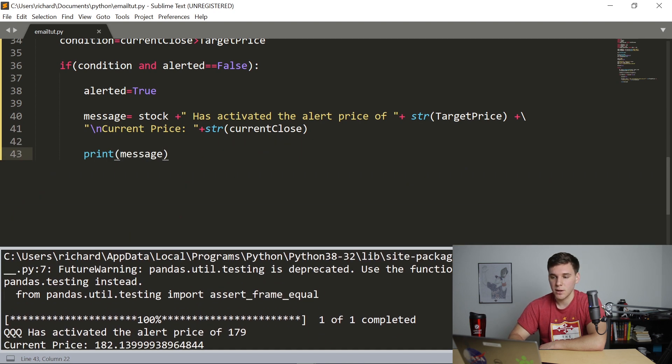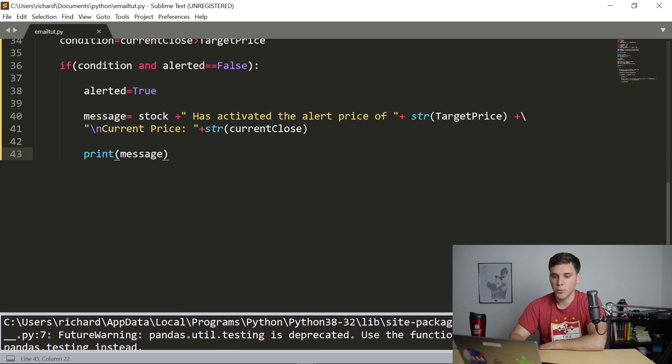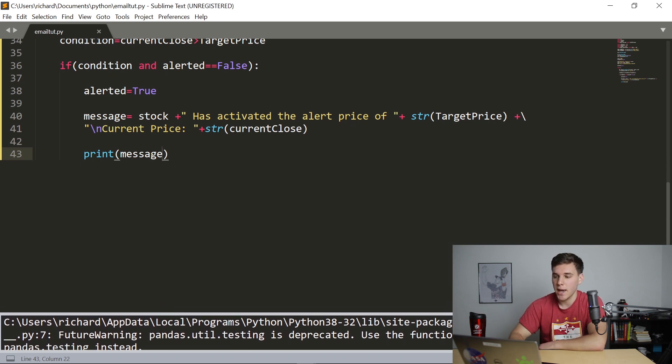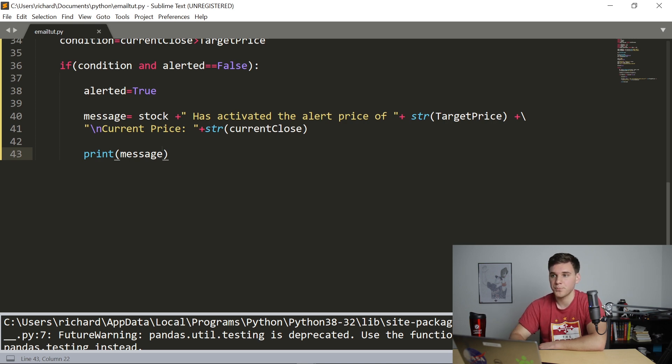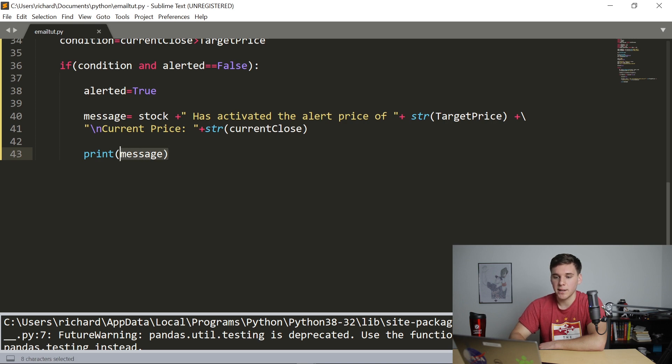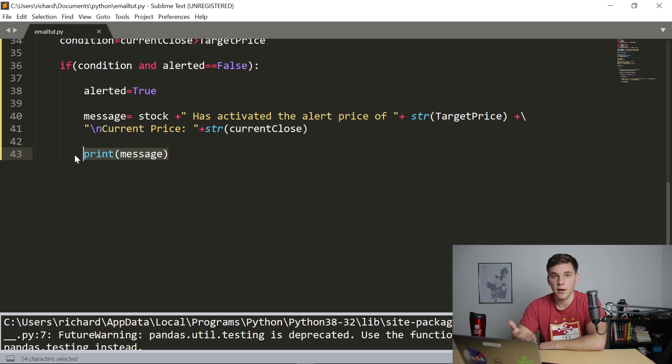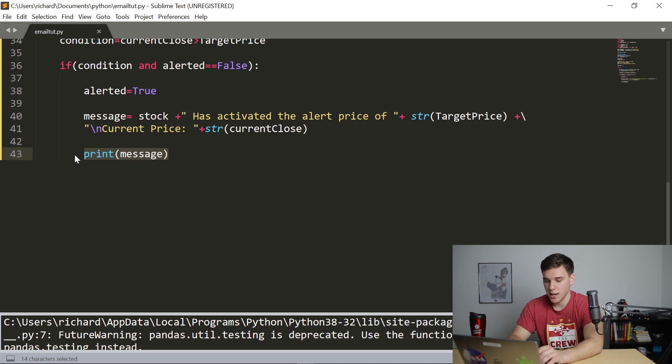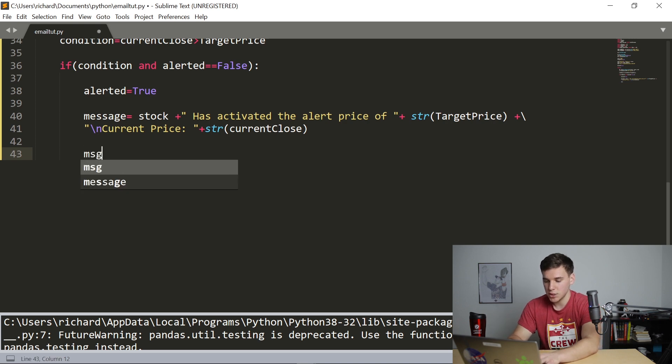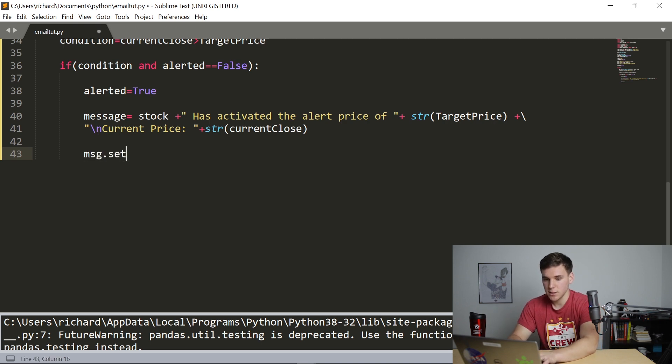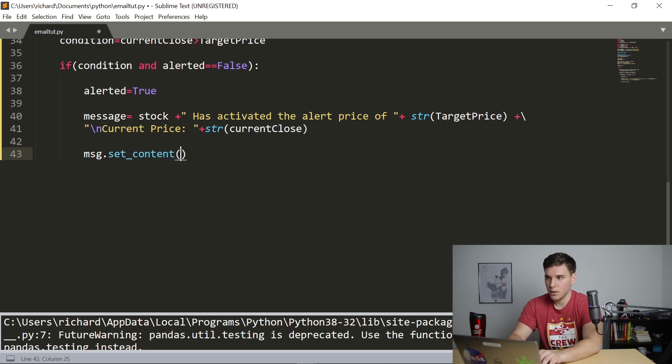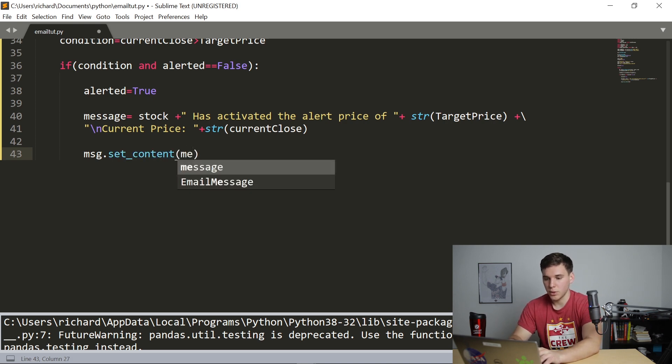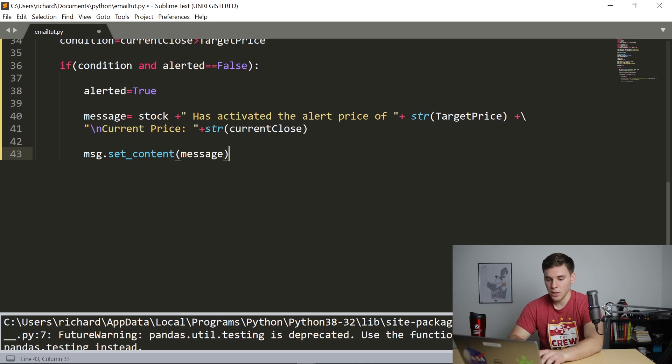And just to explain it one more time, this backslash n basically is an enter sign. And all this is doing right here, this backslash is moving this line down to the other one. So you guys can see it more clearly. So now that we have that, let's go ahead and set that to the content of the MSG object. So say MSG.set_content, and put in the message. So that was good.